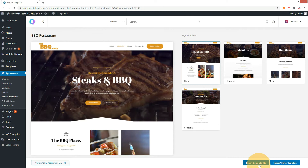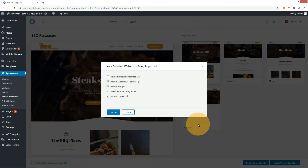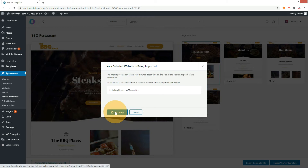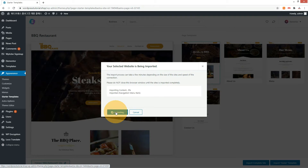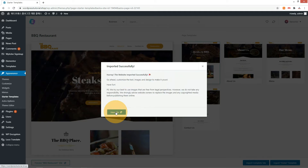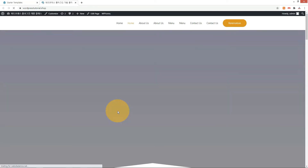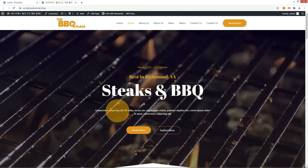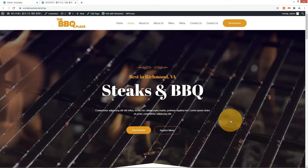Select the BBQ restaurant theme and press the Import button. When the import is complete, press the View Site button. The restaurant website has been imported successfully.